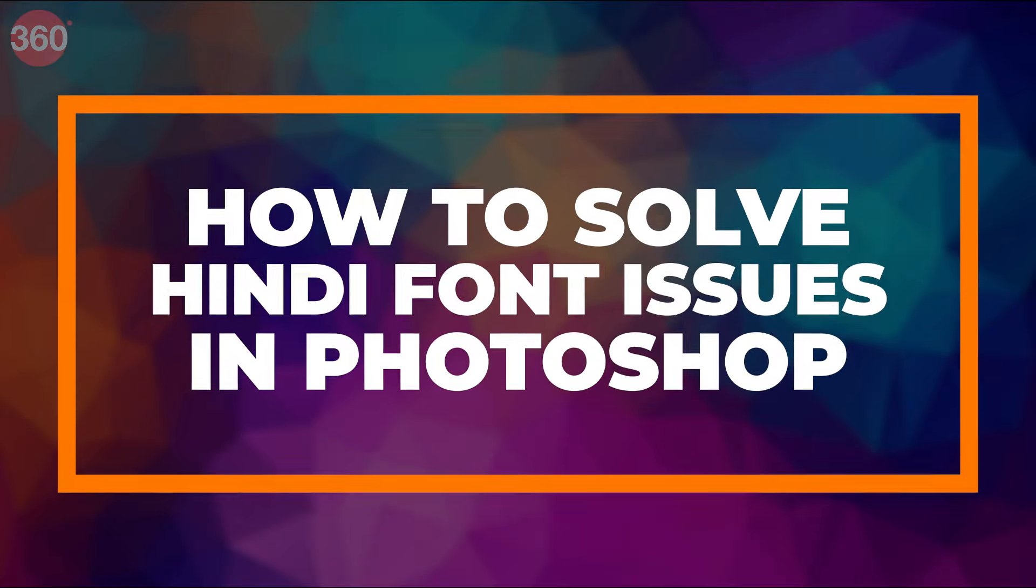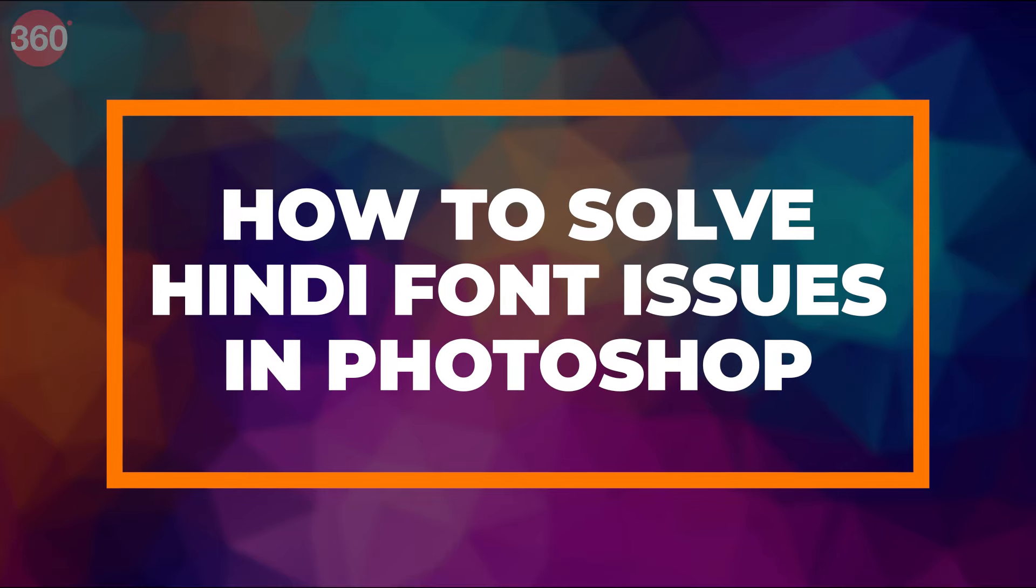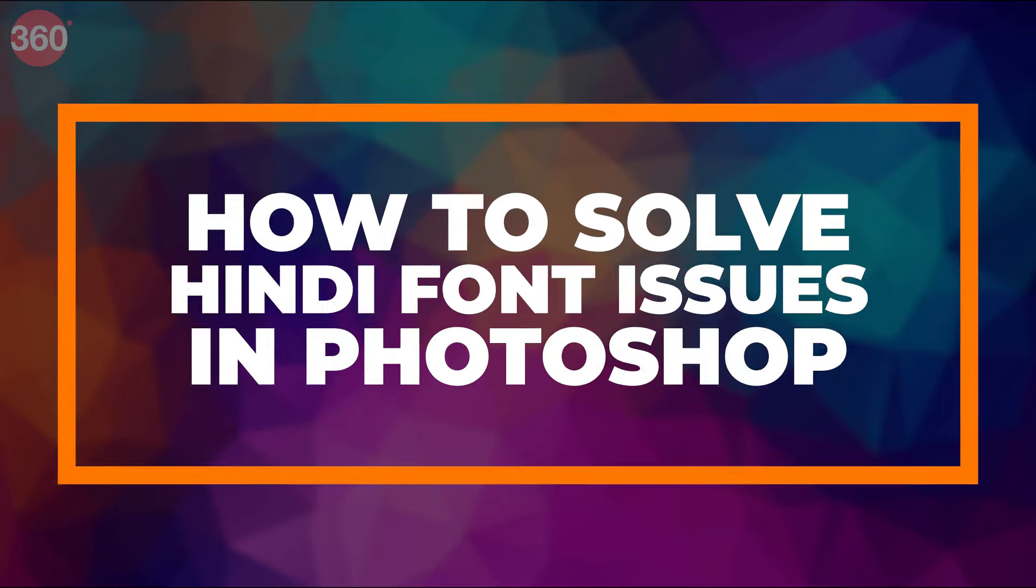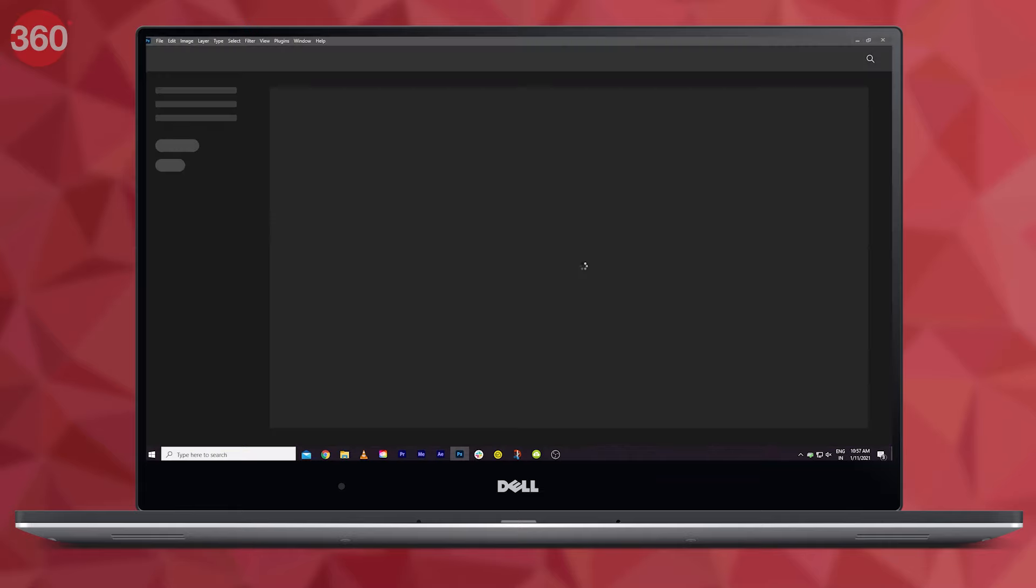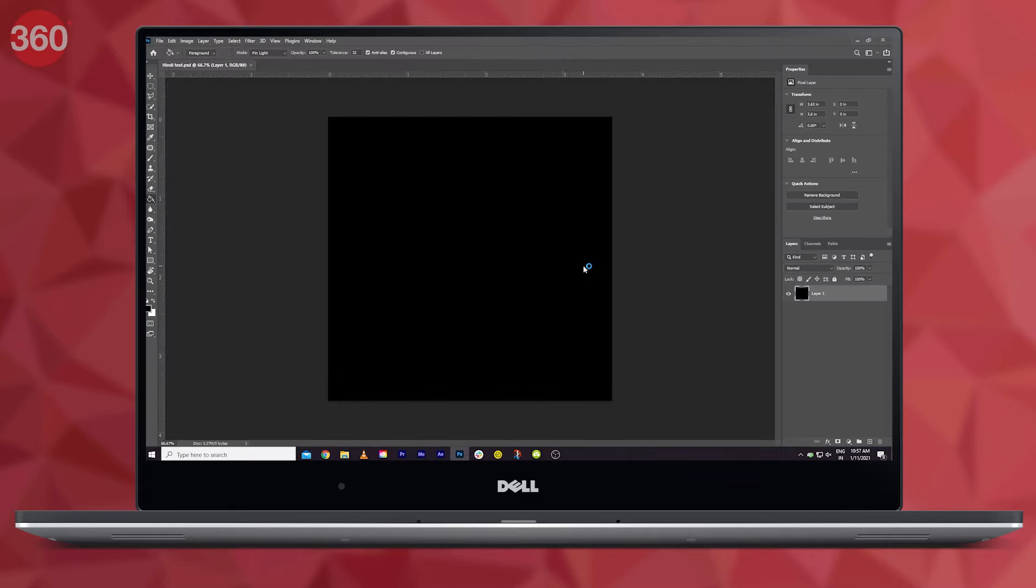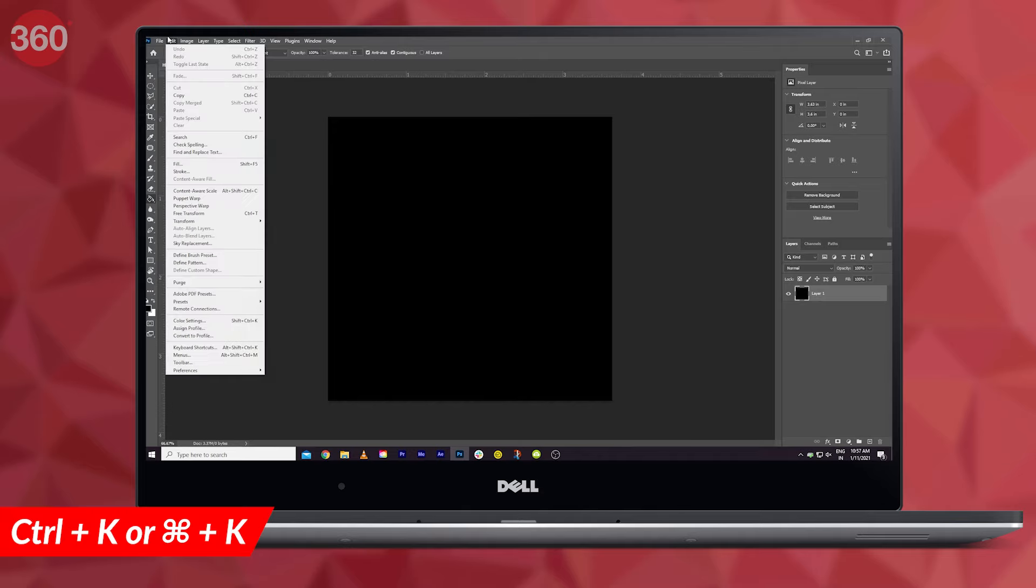The first step is to open Photoshop. Then you can either import a photo or start a new project - your choice. Now bring up the Preferences menu by either using the shortcut Control+K or Command+K for Mac systems, or just by going to Edit and then clicking on Preferences.